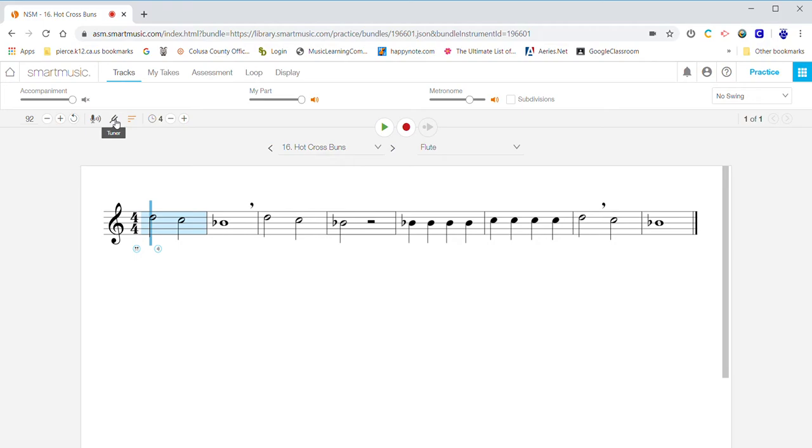Another neat feature is you can tune your instrument up here. Done. Okay. So I'm going to go ahead and play this.